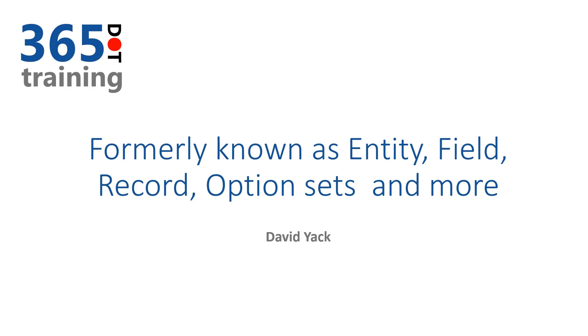Hi, this is David Yak and in this video we're going to look at some terminology changes that have been happening recently at Microsoft. We're going to look at how things that have been formally known as entity, field, record, option sets, and more now have new names that you need to get up to speed with to make sure you're current on all your terminology.